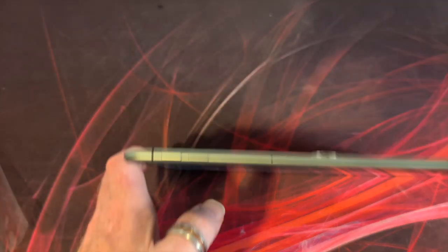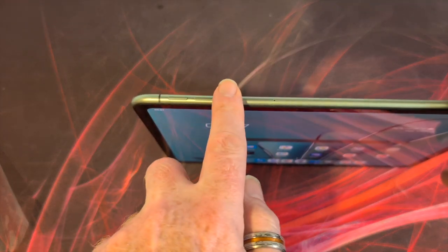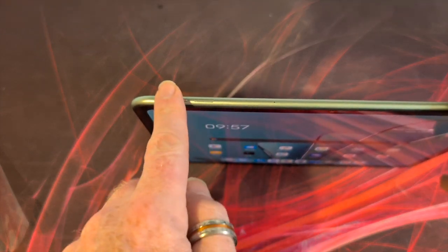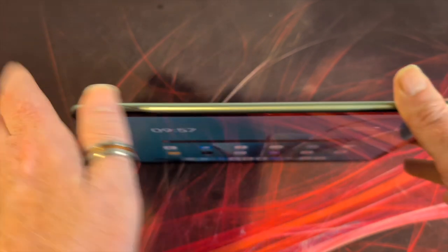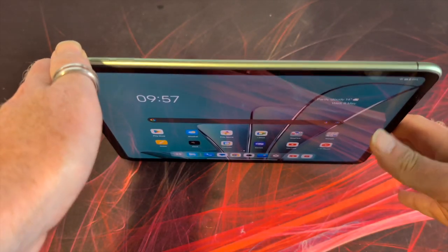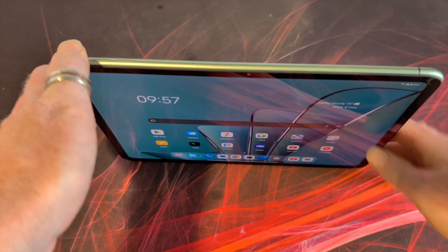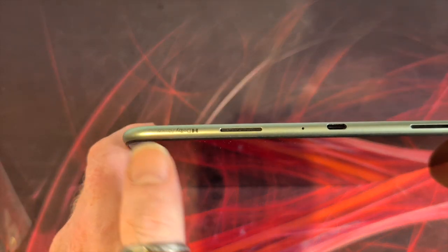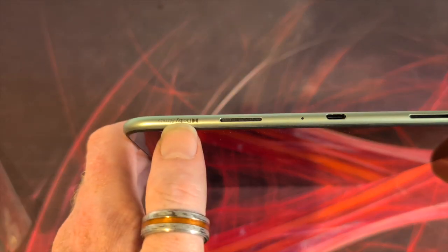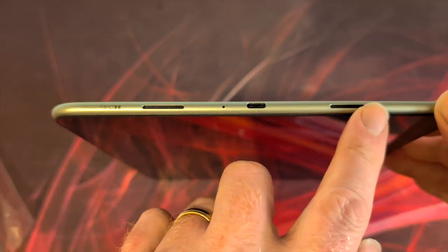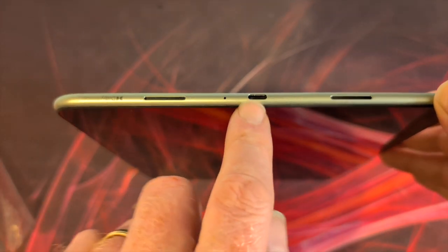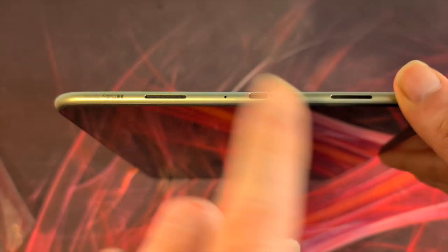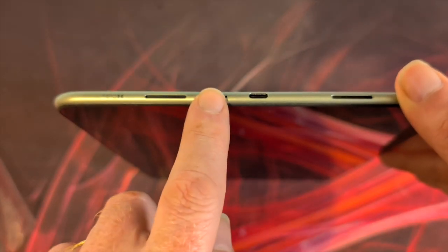Continuing the tour around the sides, we have our volume buttons down and up, a pinhole microphone, antenna brake lines, our Dolby Atmos indication there, speaker, speaker, USB type C does not support display out as far as I can see. Another pinhole mic.